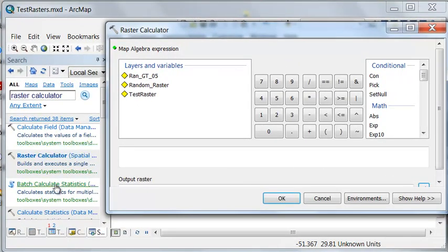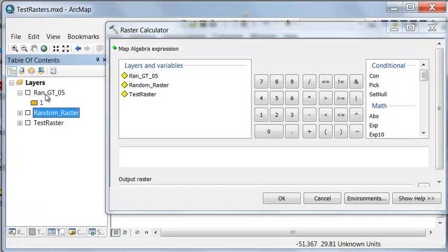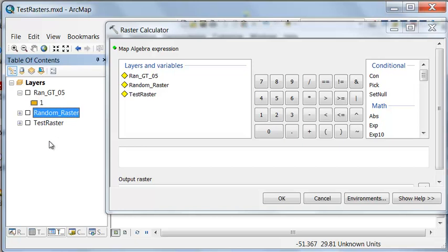So the Raster Calculator sees all the raster layers in your active data frame, and then we could ask questions about any or all of these raster layers in your active data frame.